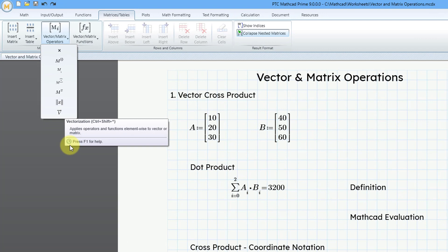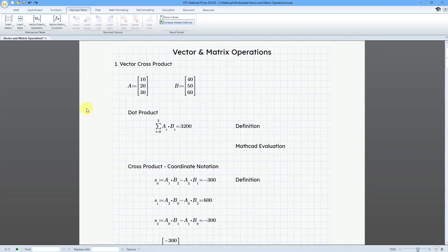Let's take a look at the cross product first. These two vectors define a vector going from 0, 0, 0 to the point with x-coordinate 10, y-coordinate 20, and z-coordinate 30. And the same thing for the B vector.